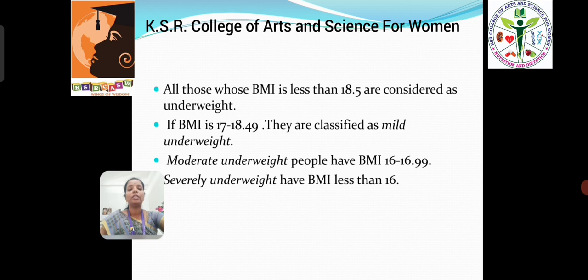There are three types of underweight. The first one is mild underweight, moderate underweight, and then severely underweight. The mild underweight BMI is considered to be 17 to 18, the moderate underweight is 16 to 16.9, and severely underweight have a BMI less than 16.